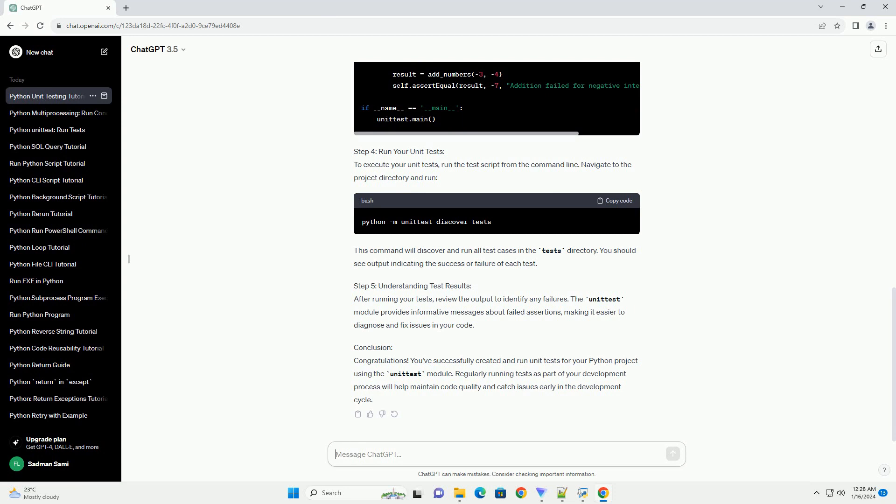Step 3: Write Your Unit Tests. In the tests directory, create a Python script, example test_myModule.py, to write your unit tests. Use the unittest module for this purpose. Here's an example of testing the add_numbers function.